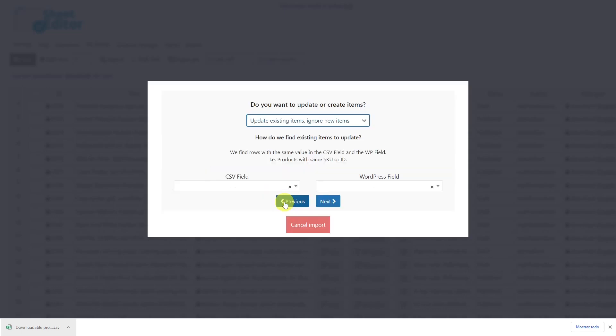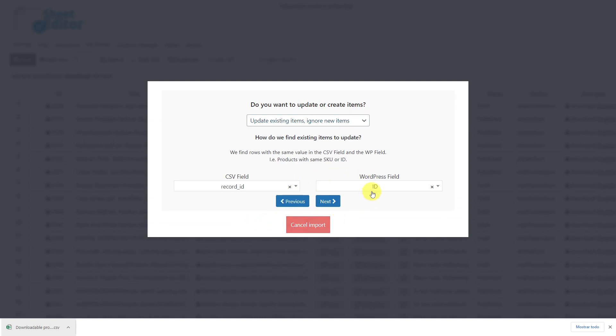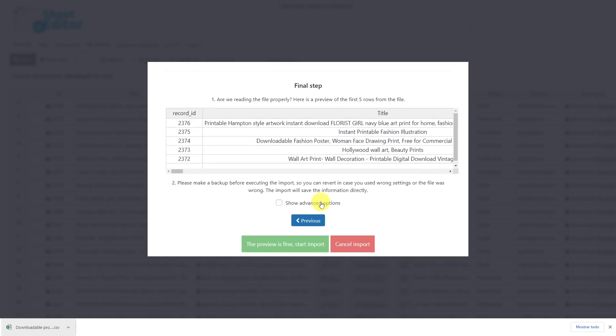Then you'll be prompted to enter a column from your CSV file and a WordPress field so that the new information can be entered into the correct product. In this case, we'll select record ID here and ID here, and click next to go on. Now you'll see a preview of how the info will look imported.